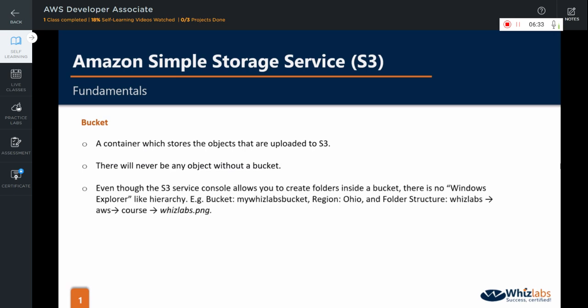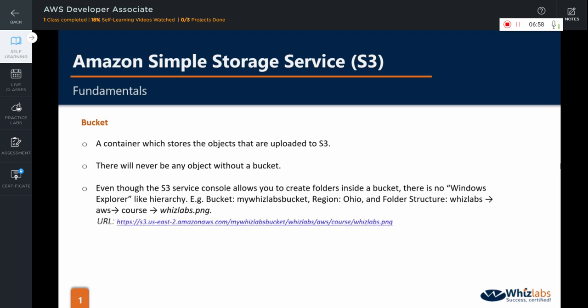Even though the S3 service console allows you to create folders inside a bucket, there is no Windows Explorer-like hierarchy. For example, in a bucket named MyWizBucket, which is in Ohio region, if you create a folder structure like Wizlabs, AWS, Cores, and put an object called Wizlabs.png inside it, the URL of the object would become this.